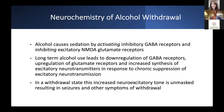When we see patients in alcohol withdrawal, what we're seeing is the unmasking of this increased excitatory tone. That's what results in all of the adrenergic signs we're familiar with: the tachycardia, the tremulousness, the sweating, the agitation, as well as the seizures.